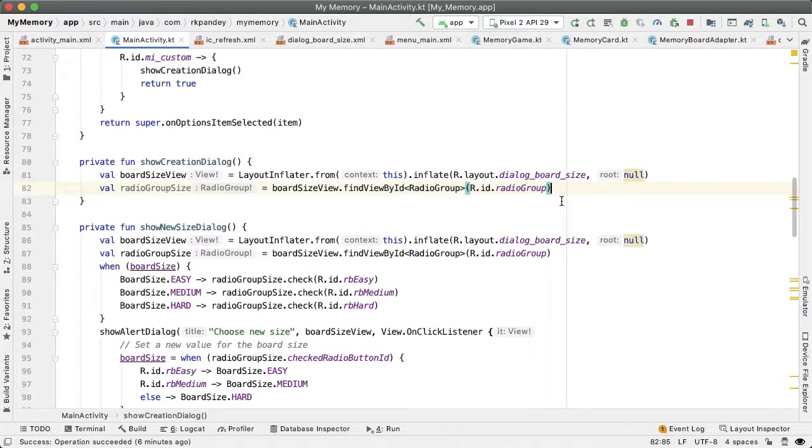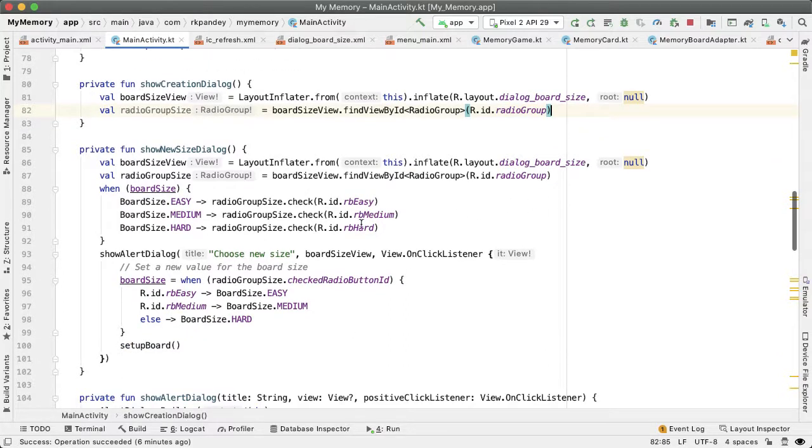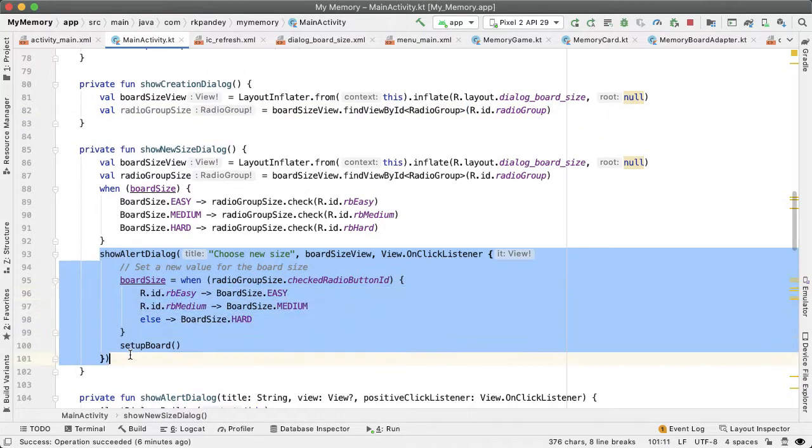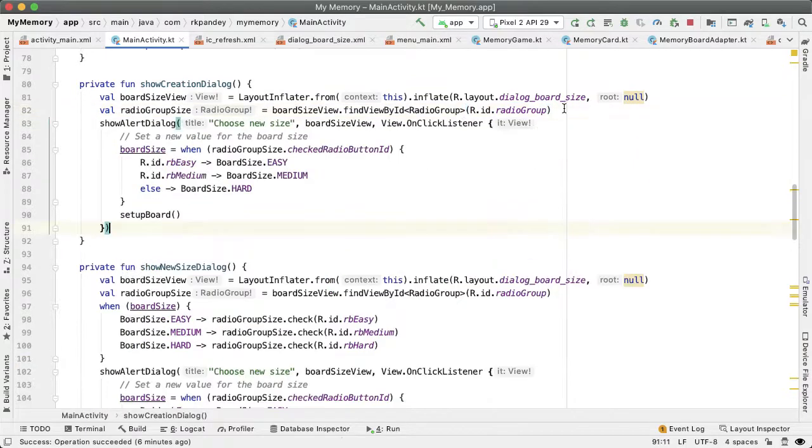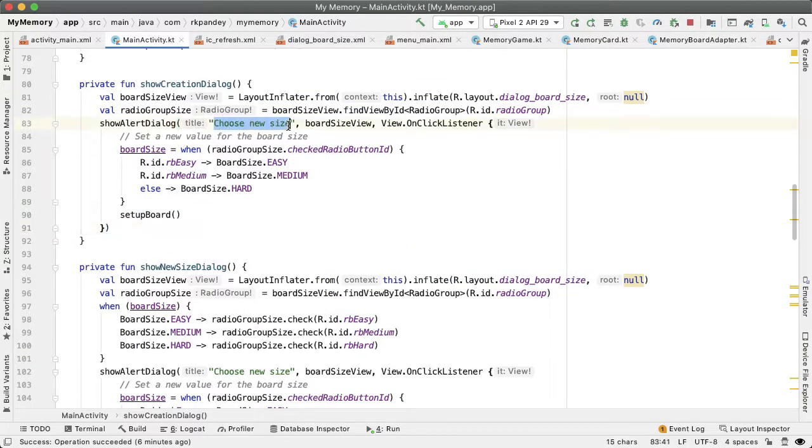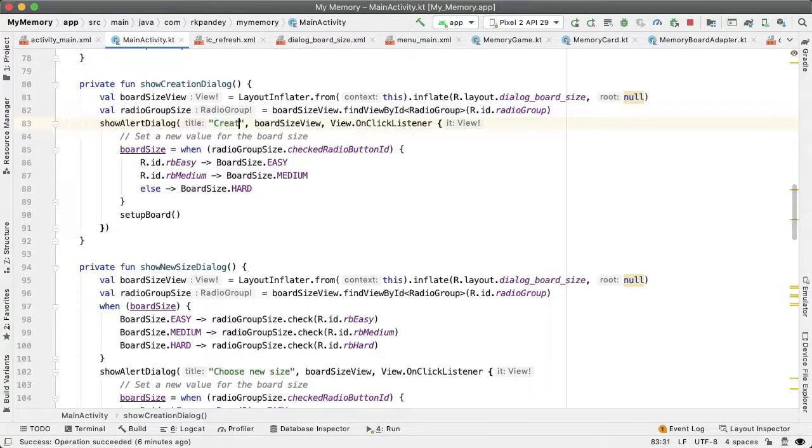I'm going to copy all of this. And now we are going to modify this a little bit. So the title of this alert dialog shouldn't be choose new size, it should be create your own memory board.